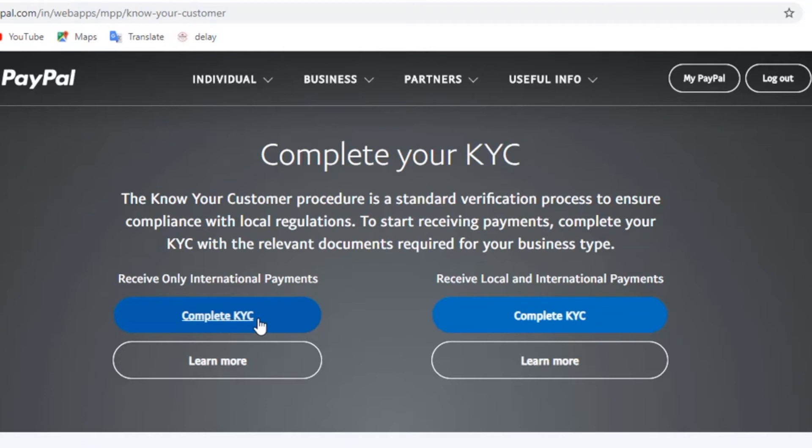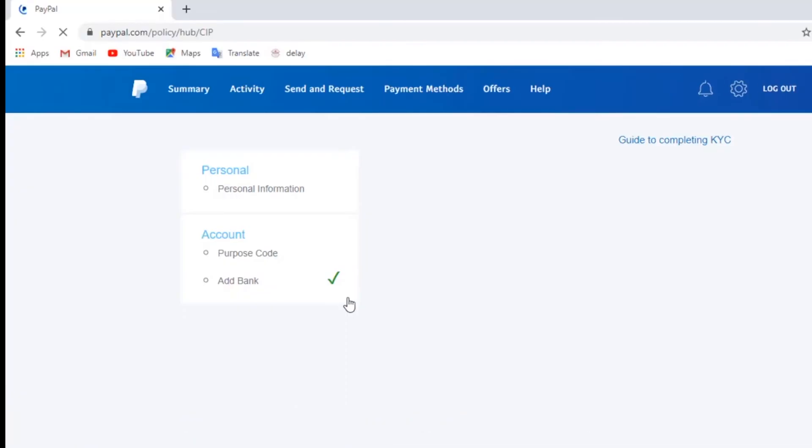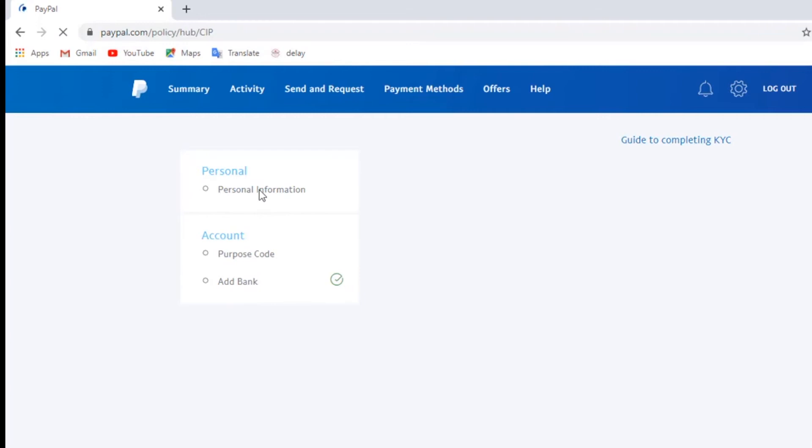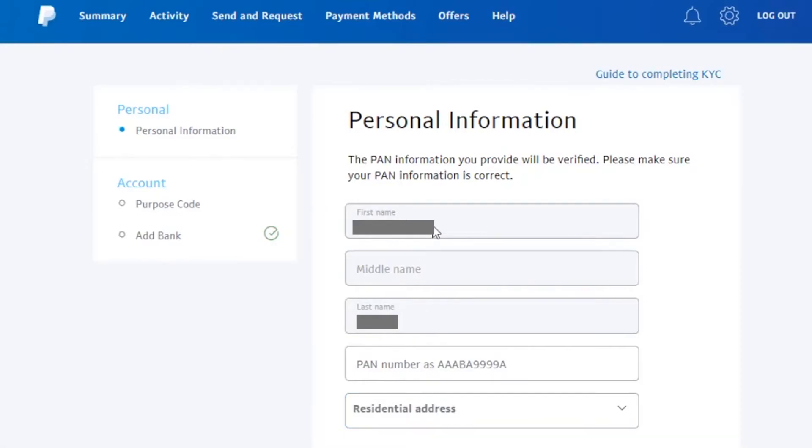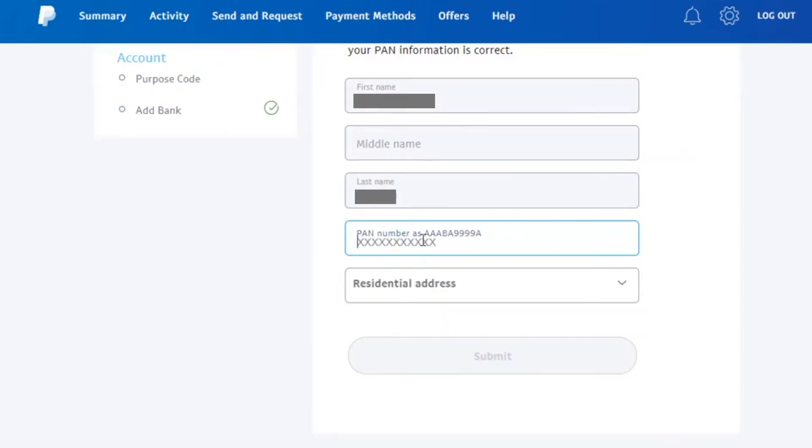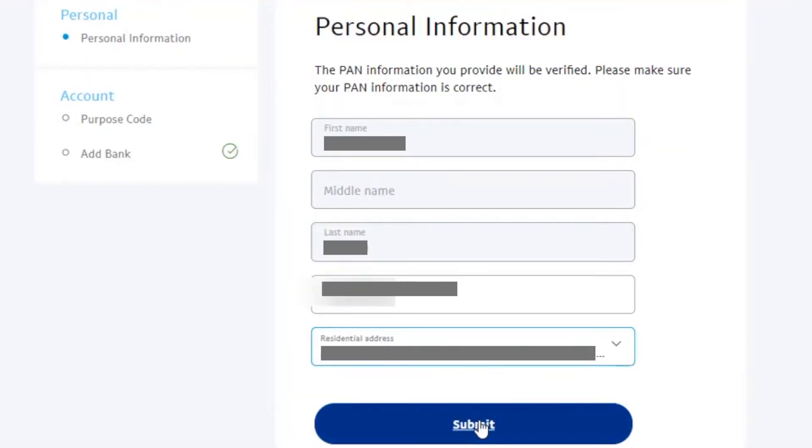So in order to complete the KYC, we need to fill these details over here. Now that's something like personal information, purpose code, and adding your bank. So click on the personal information to enter personal details over here. Click on get started. In this we're gonna fill the necessary details as asked. Once we do that, just click on submit.